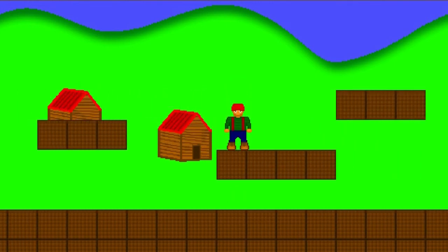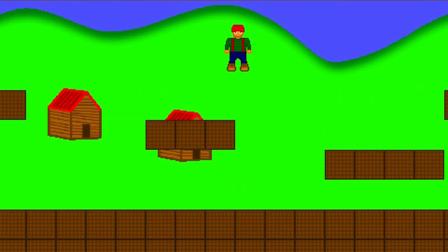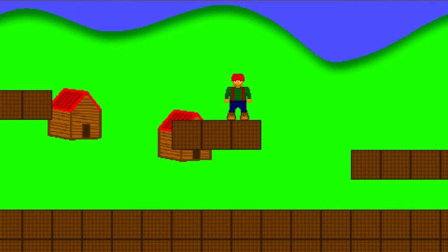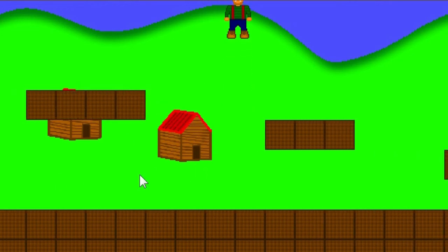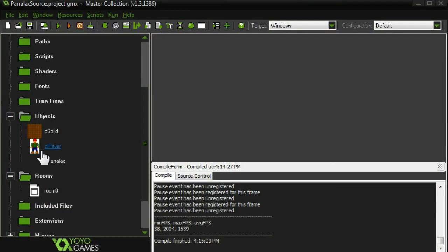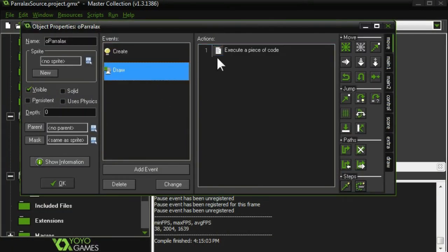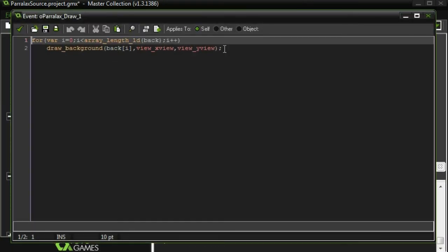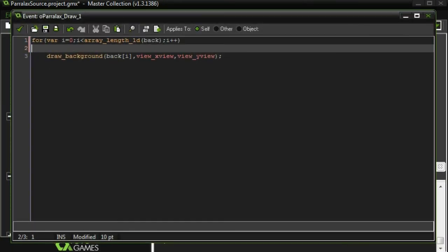The next thing I want to take care of is our houses. Our houses only take up half of the view, but I want them to be continuously duplicated to fill up the entire view. So to do that, in our draw event, we're going to need a nested loop. We're going to loop through each background to draw them. And then for each background, we're going to continuously draw them until they fill up the entire screen.